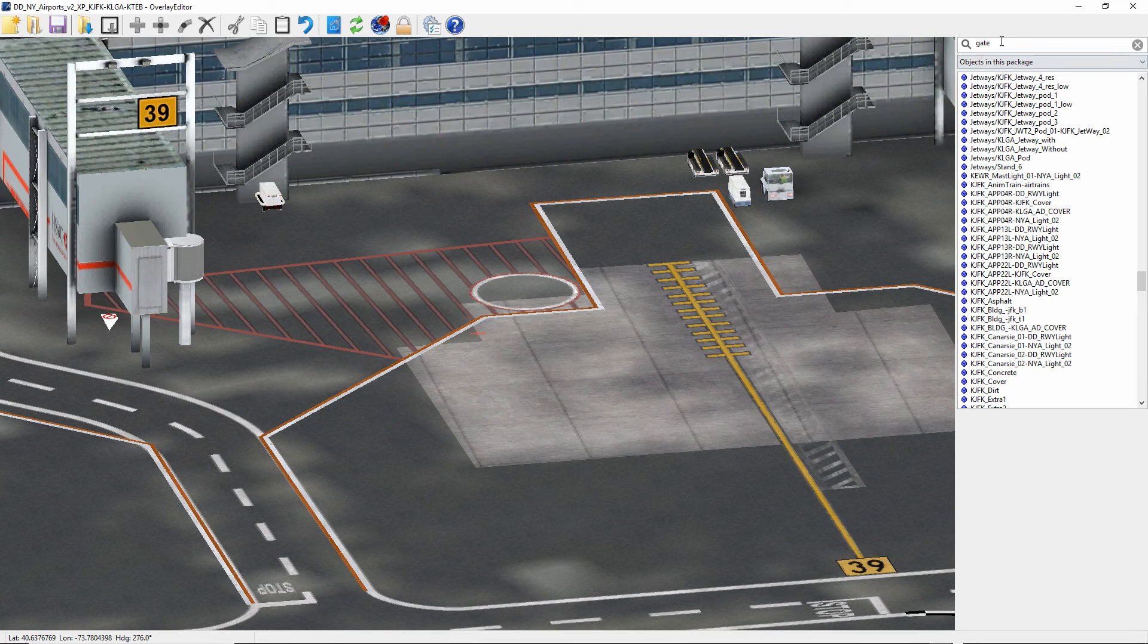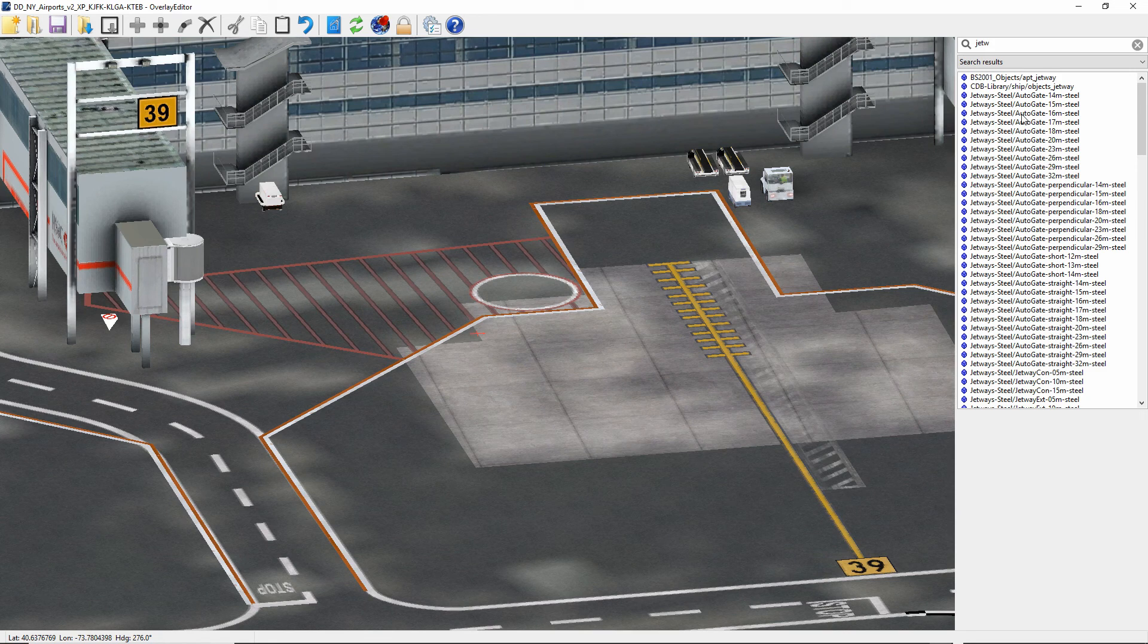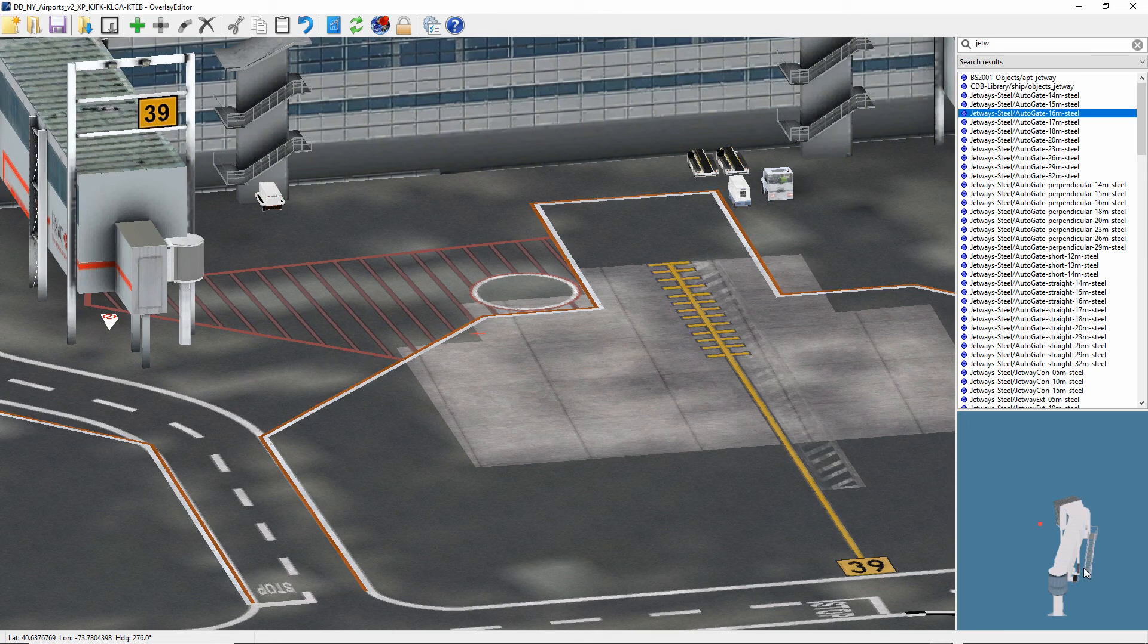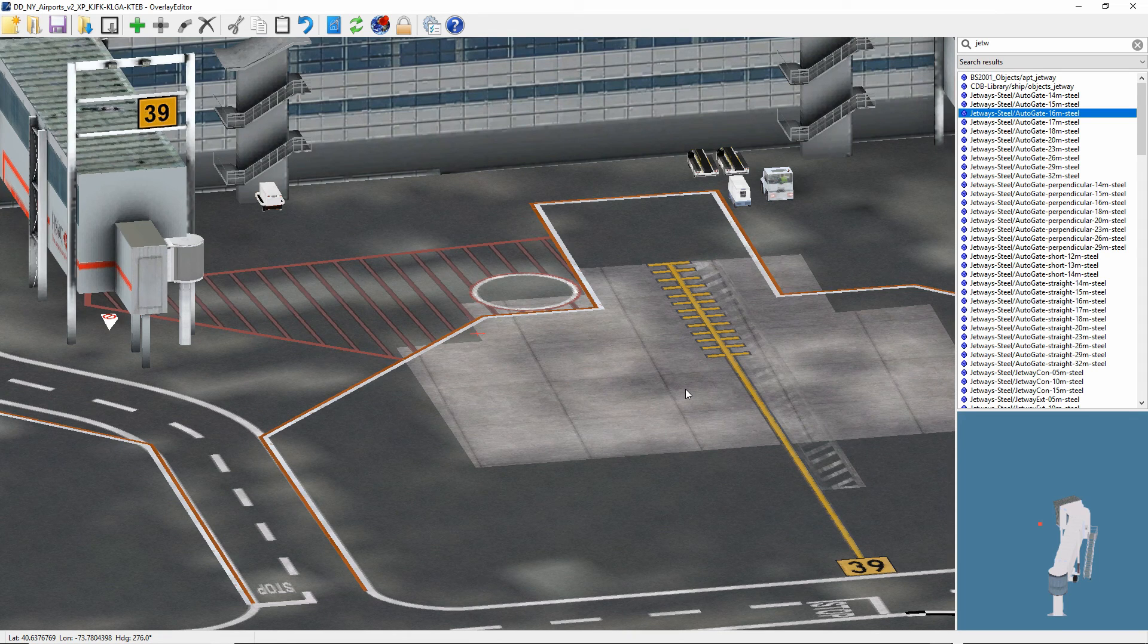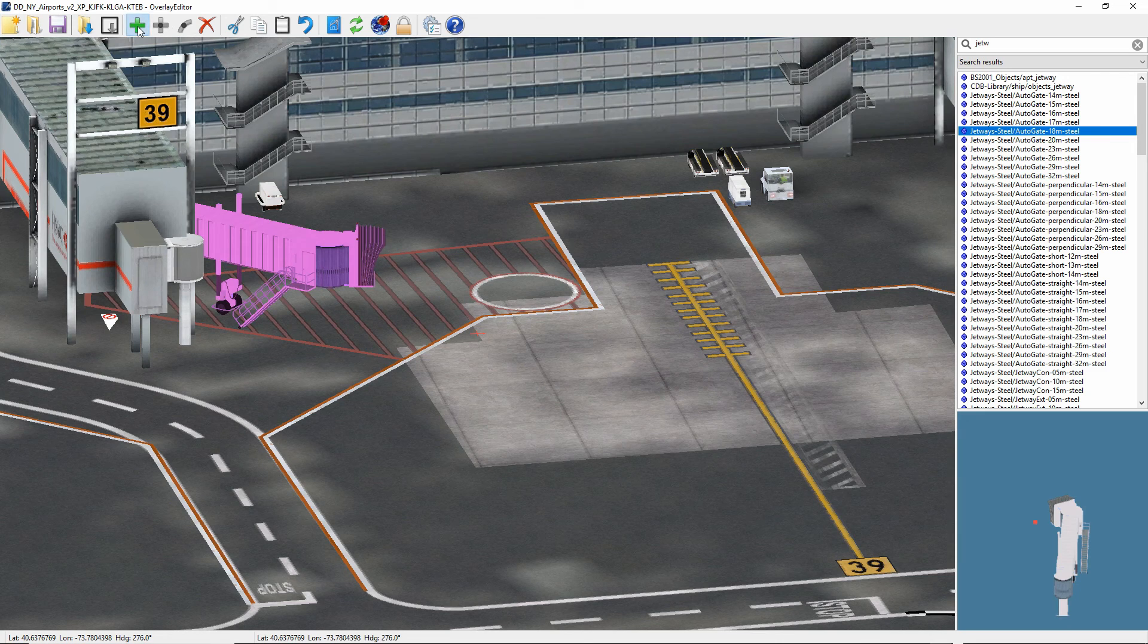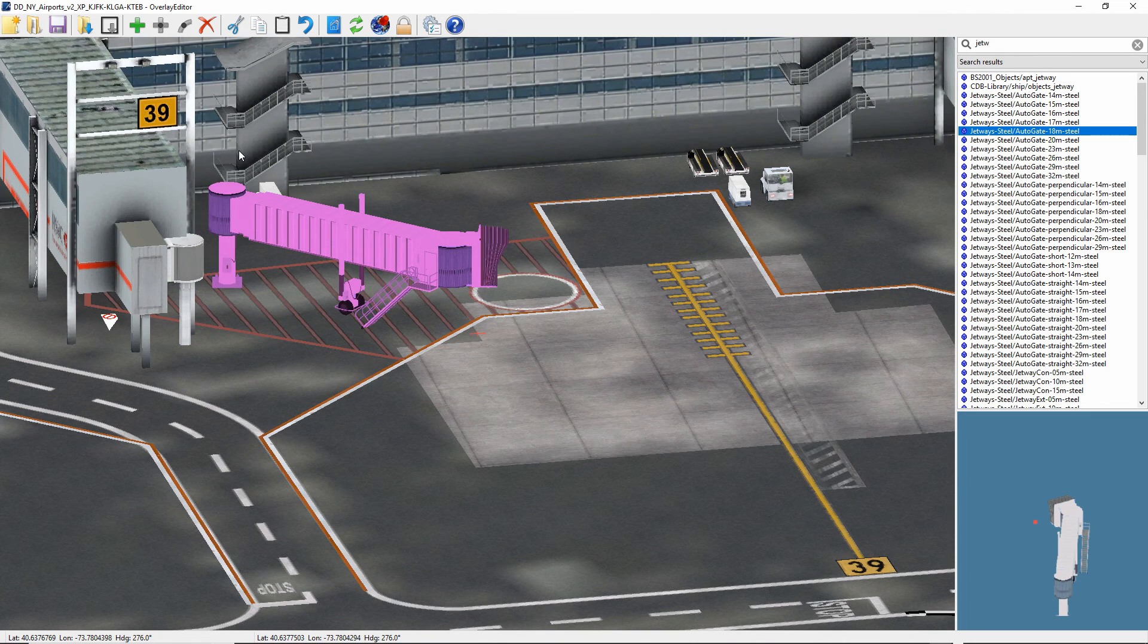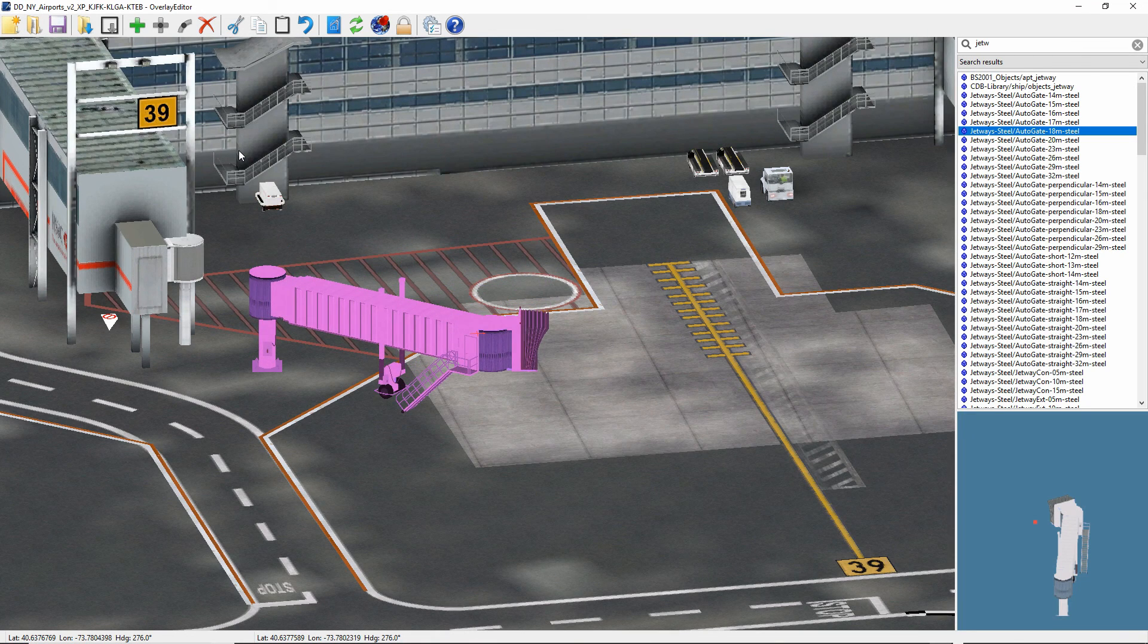And then up here, what you would type is just the jetways. And then you can see a list of all of the auto gates come up here. And when you click on one of them, a picture of it shows up down here. And so you just kind of eyeball what kind of gate we want and how long. And it looks like it's quite a ways over to here. So we're going to try out initially an 18-footer, an 18-meter here. And we'll add that.